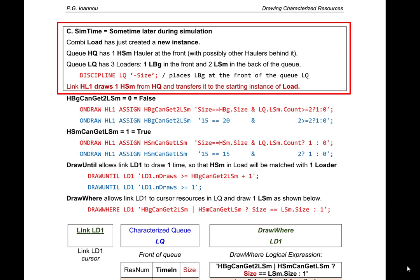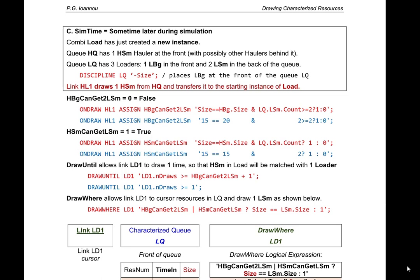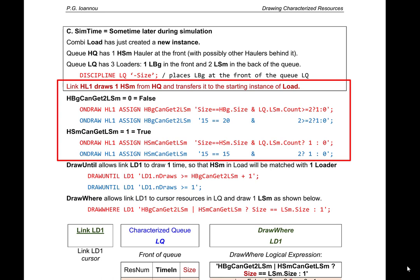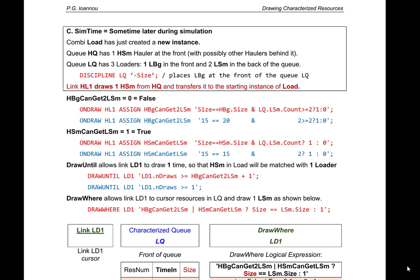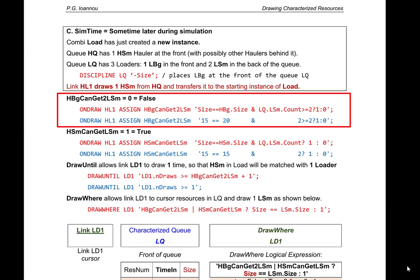Link HL1 draws one small hauler from HQ and transfers it to the starting instance of load. The save value 'big hauler can get two small loaders' is assigned 0 (false) because the left-hand side compares the hauler's size of 15 to the big hauler subtype size of 20, finding them unequal. The save value 'small hauler can get small loader' is assigned true because both sides of the logical AND are satisfied: the hauler is a small hauler (15 == 15), and there are 2 small loaders in LQ, which is >= 1.